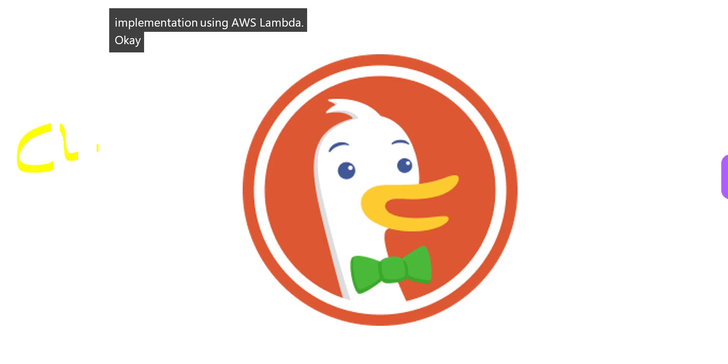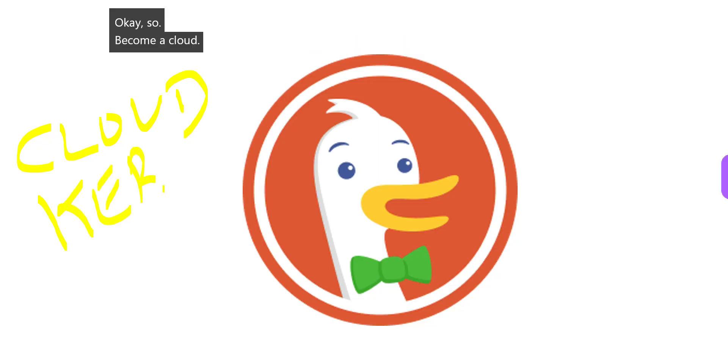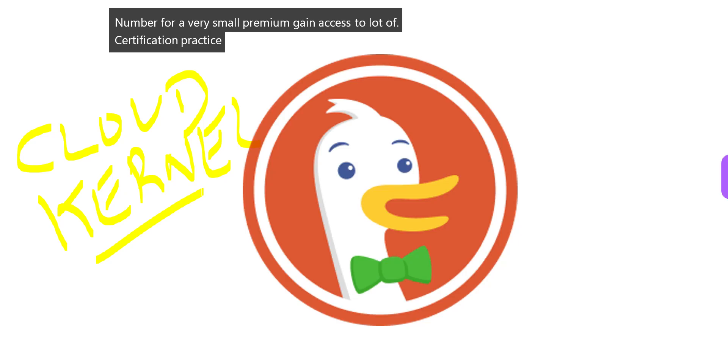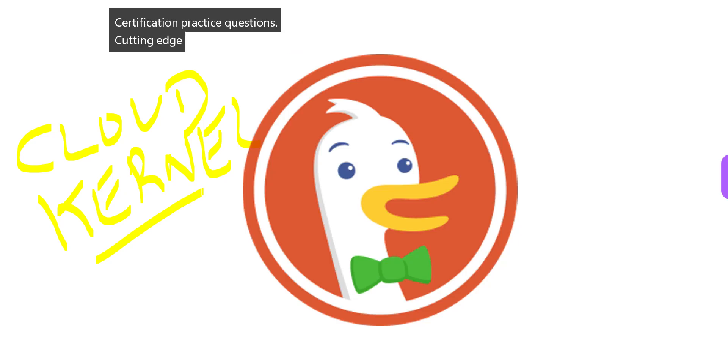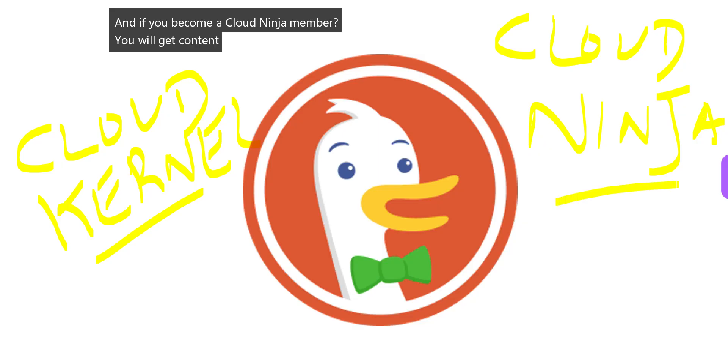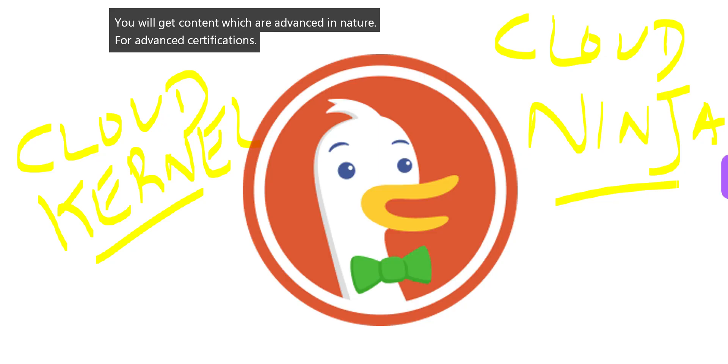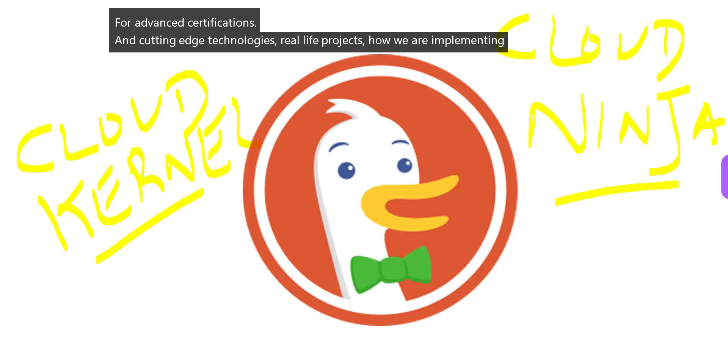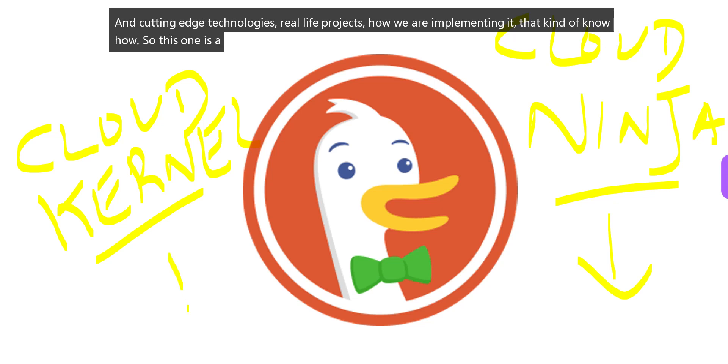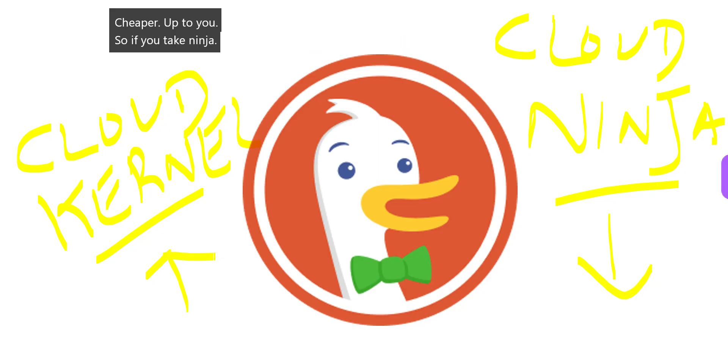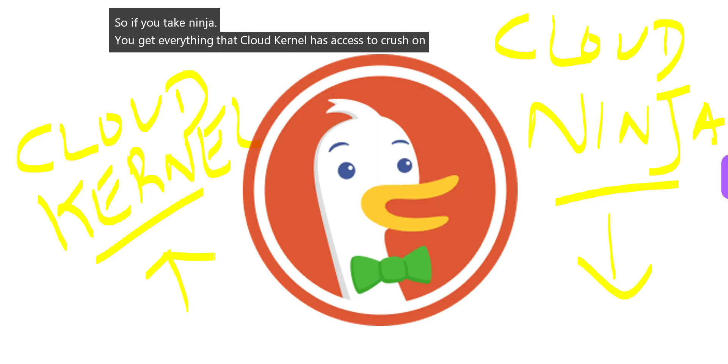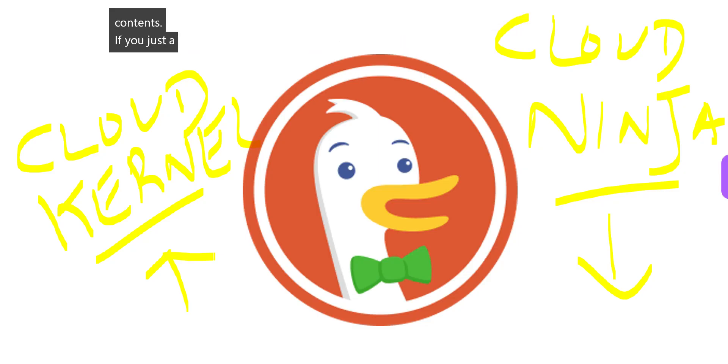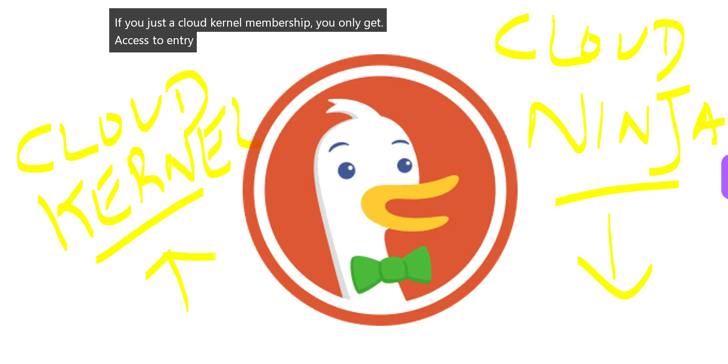Become a Cloud Kernel member for a very small premium to gain access to certification practice. If you become a Cloud Ninja member, you will get content which are advanced in nature for advanced certifications and cutting-edge technologies, real life projects, and implementation know-how. This one is more expensive but Cloud Kernel is cheaper. If you take Ninja, you get everything that Cloud Kernel has access to plus advanced content. If you just take Cloud Kernel membership, you only get access to entry level and intermediate certification content. See you in the next part.